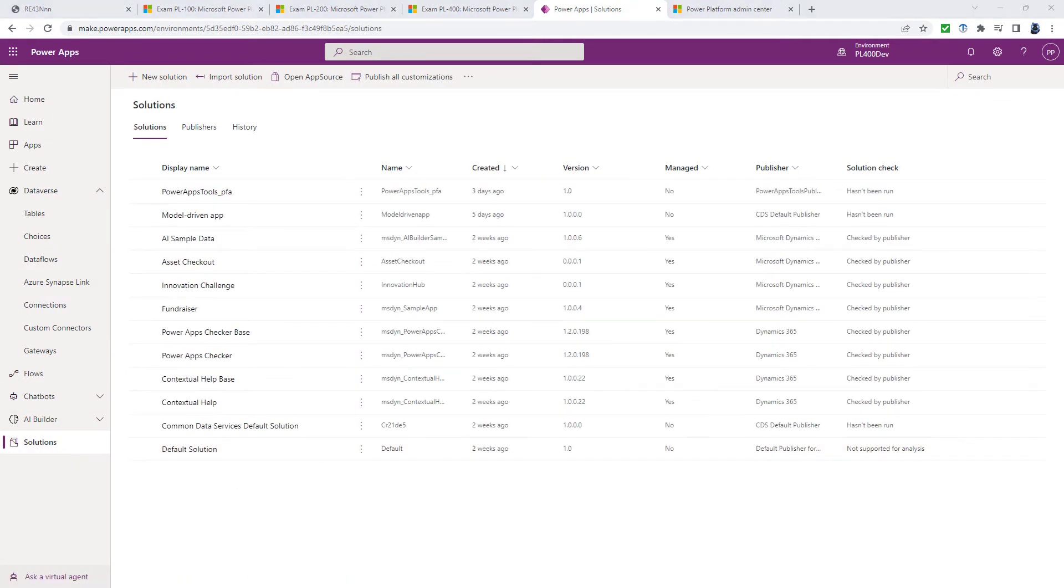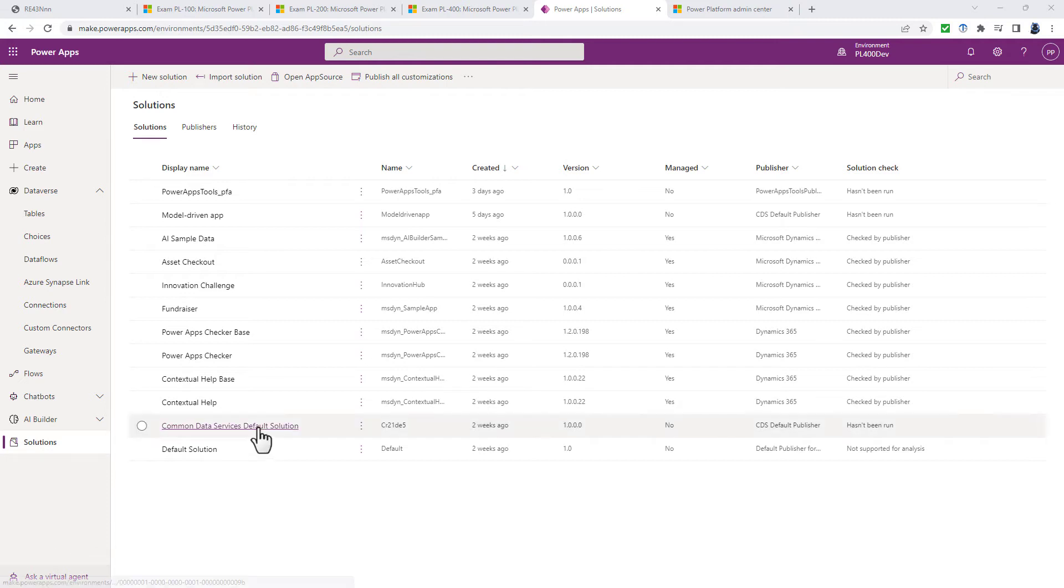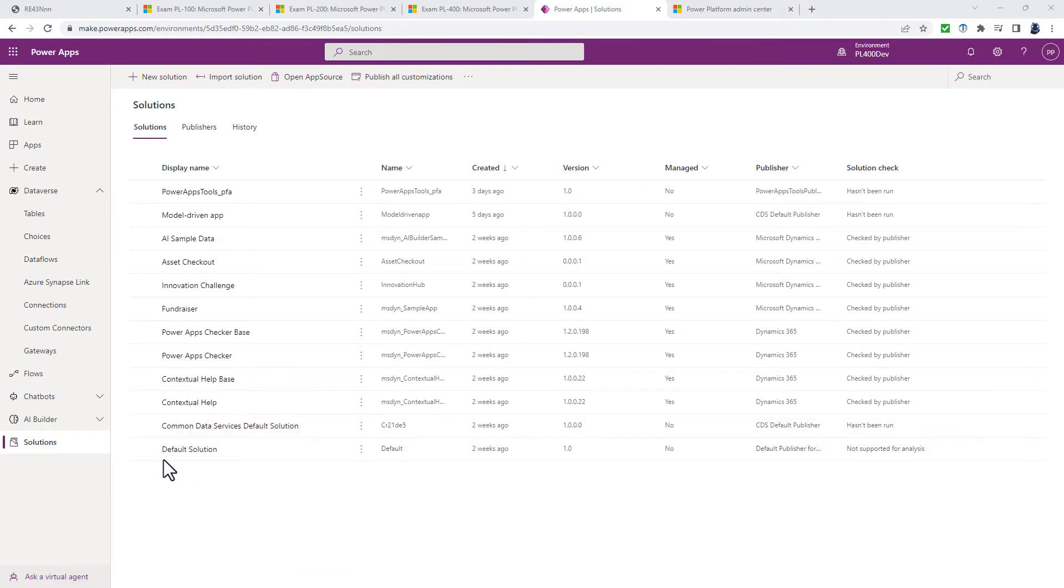A third bullet point that has been added is to do with solutions. So this was previously included in the PL-900 exam, but was taken out in an earlier update. So solutions are used to transport apps and components from one environment to another. So you'll need to know about unmanaged solutions and managed solutions. And in the unmanaged solutions, you'd also need to know about the two default solutions.